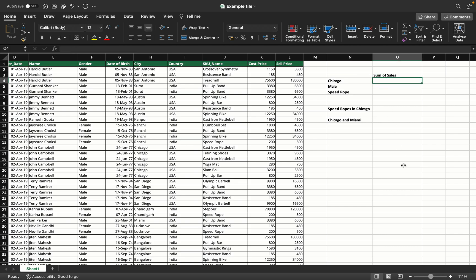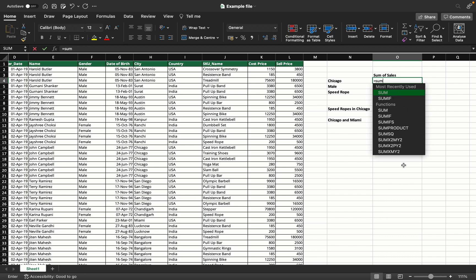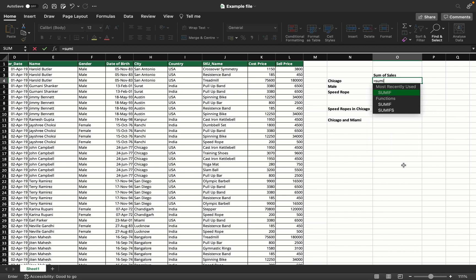What we want to find is the sum of all sales that happened in the city of Chicago. Essentially, we're trying to find a sum based on a particular condition. For this, we'll use the SUMIF function.